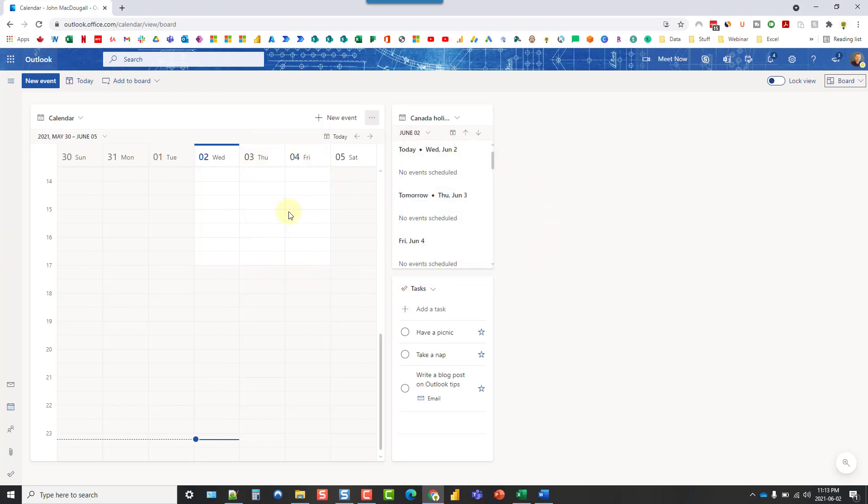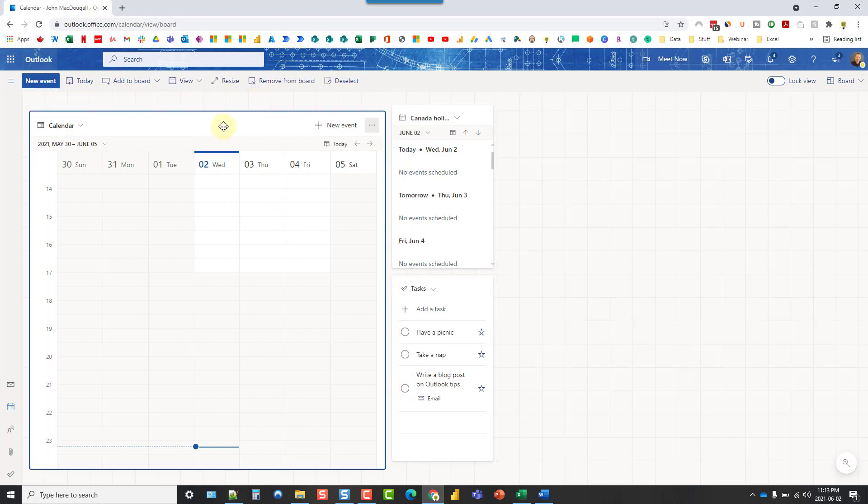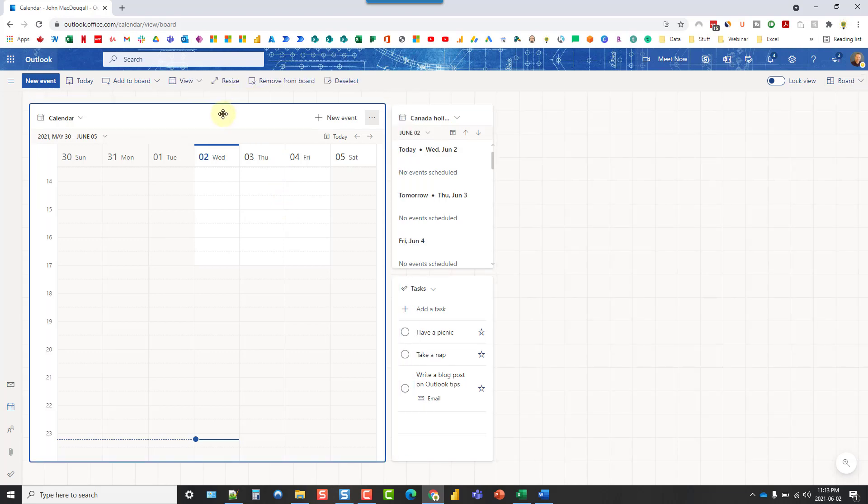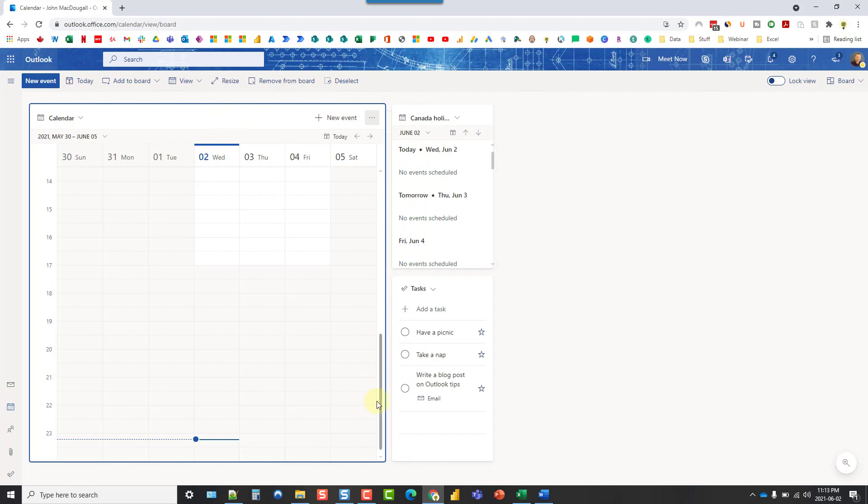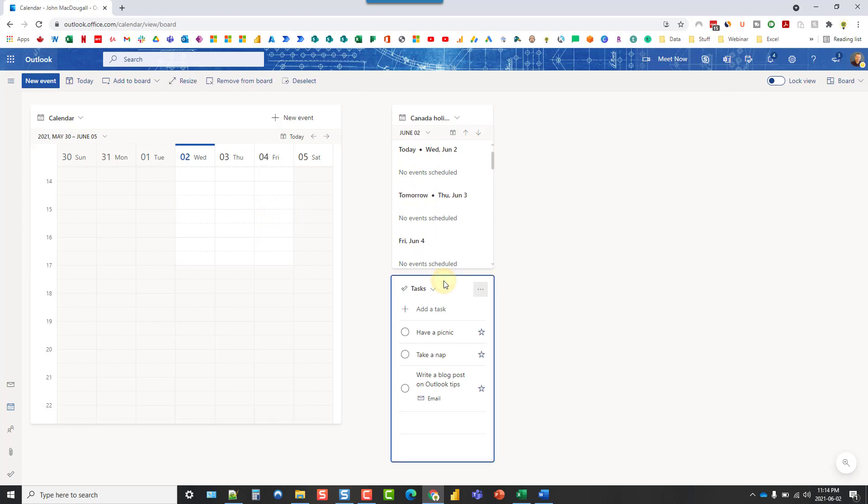Here we've got a couple widgets already. We have a calendar widget and you can drag and drop these widgets around and resize them. Here we have a calendar view of our events and here we have a list view of upcoming events and here we have a task widget.